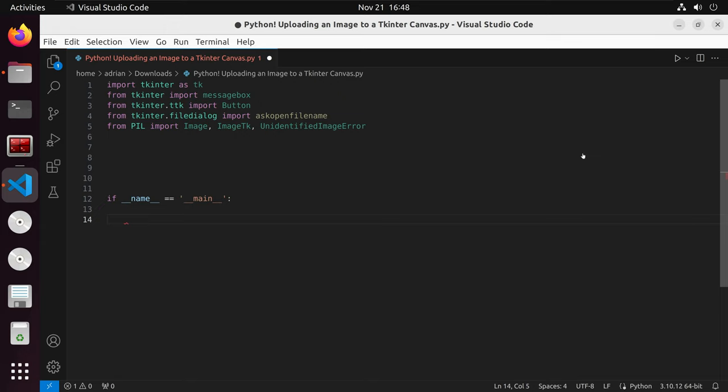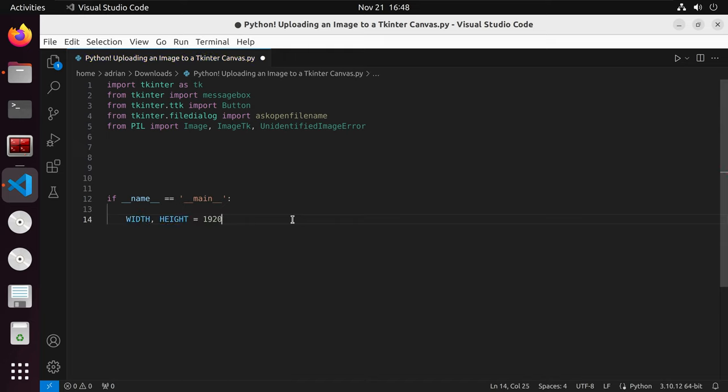Next what I am going to do is set the dimensions that the application will be displayed as in pixel size. I'll first call the variables and we will call it width and height. I am setting it at 1920 by 1080. This is HD resolution.